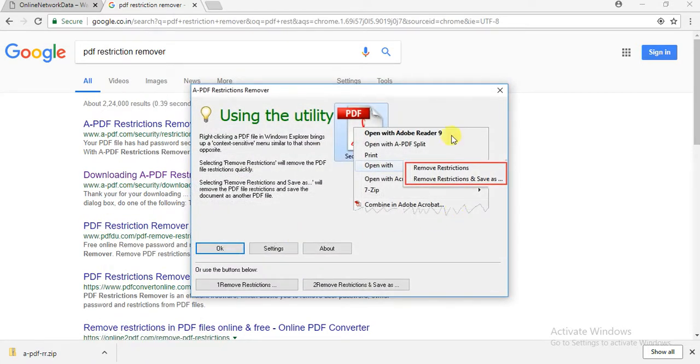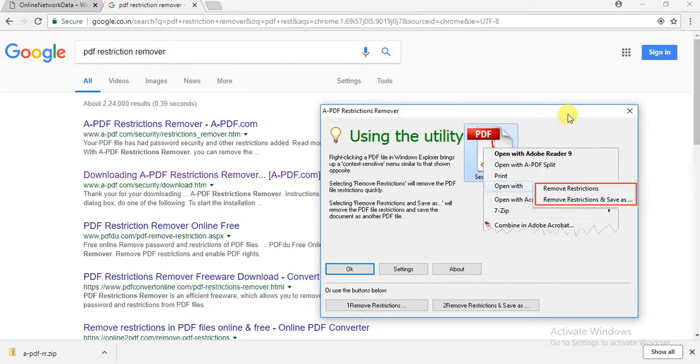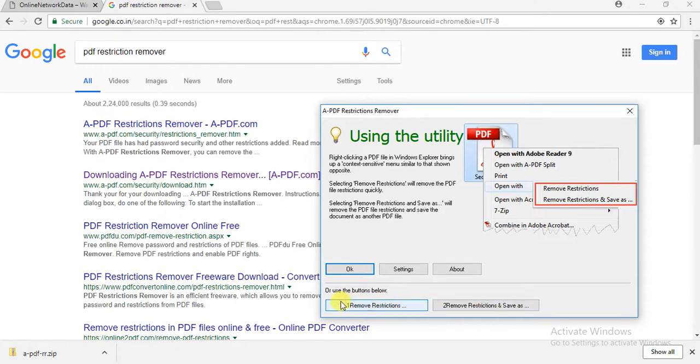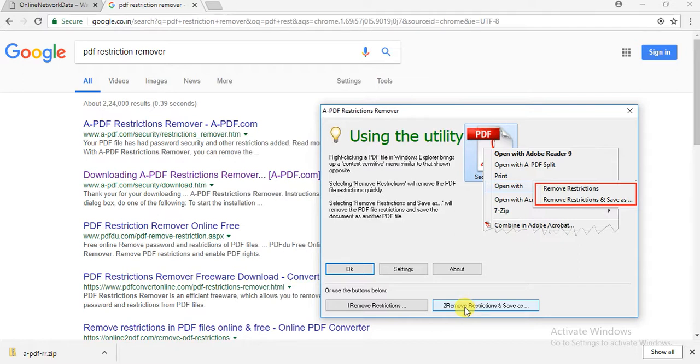Once you install this, a window will open. You can see here there are two options: Remove Restrictions, or Remove Restrictions and Save As. If you want to modify the same file, select the first option. Or if you want to save as another file, select the second option. I'll select Remove Restrictions and Save As.